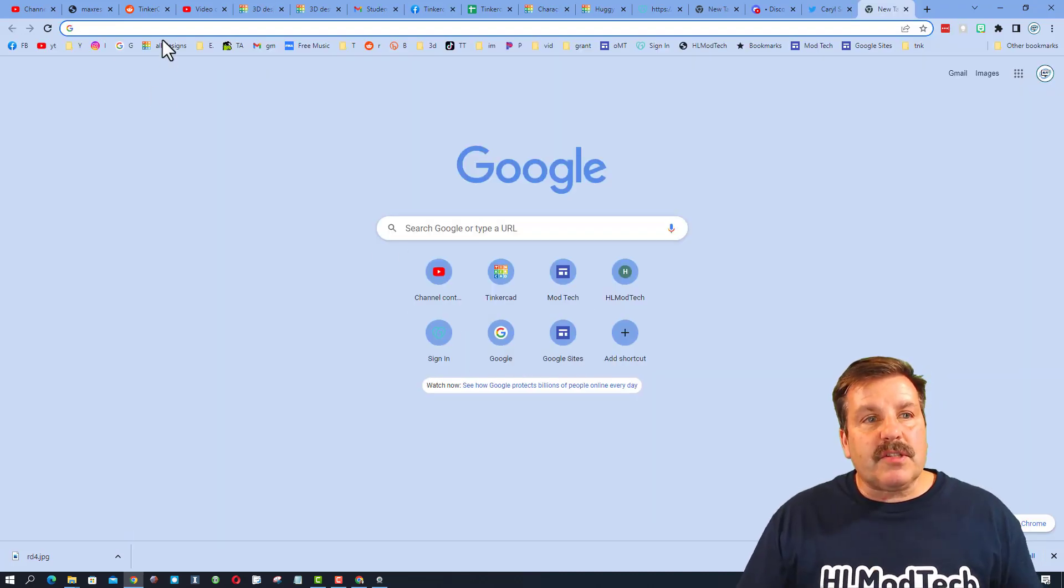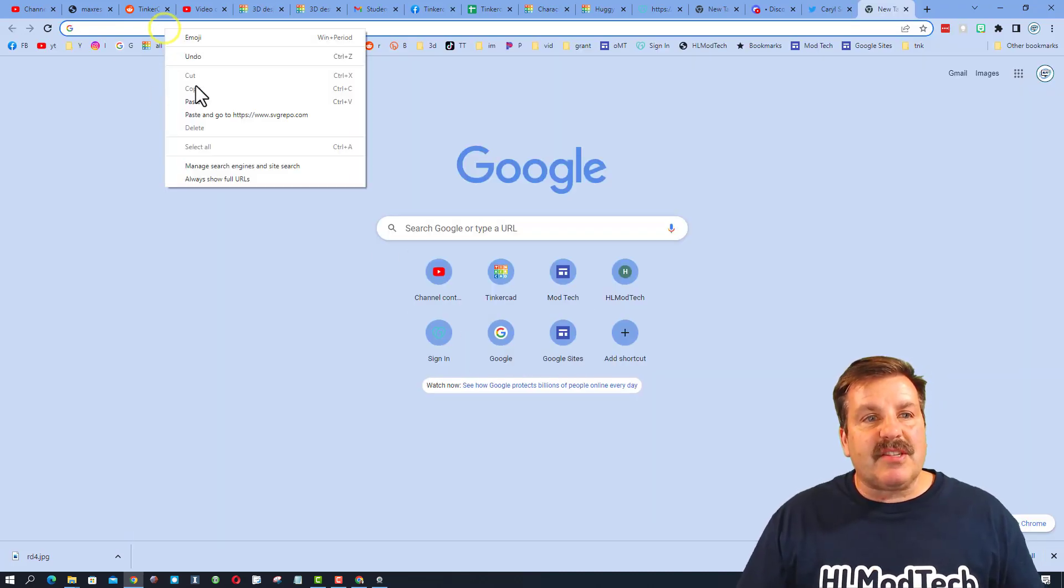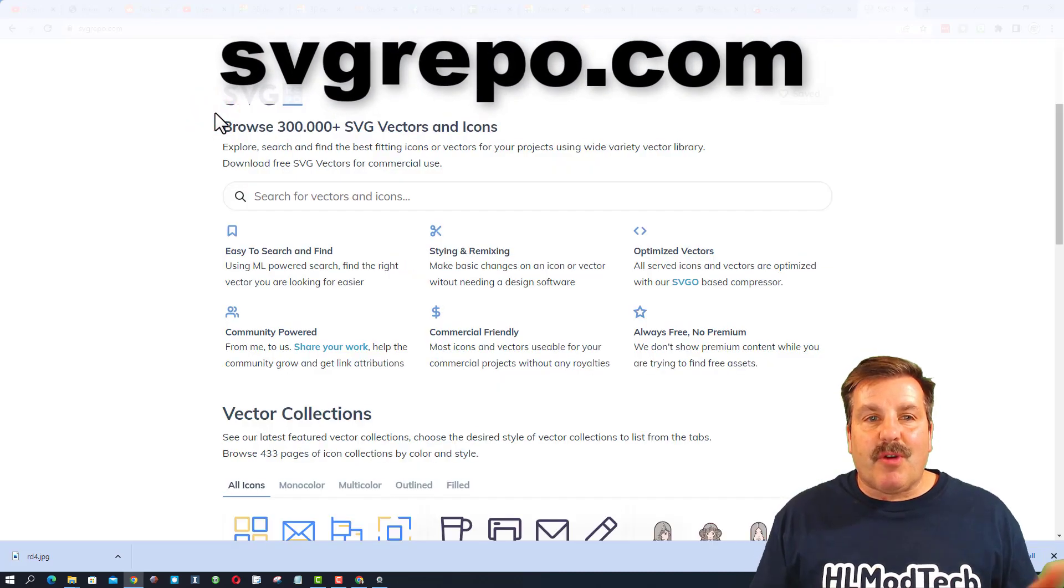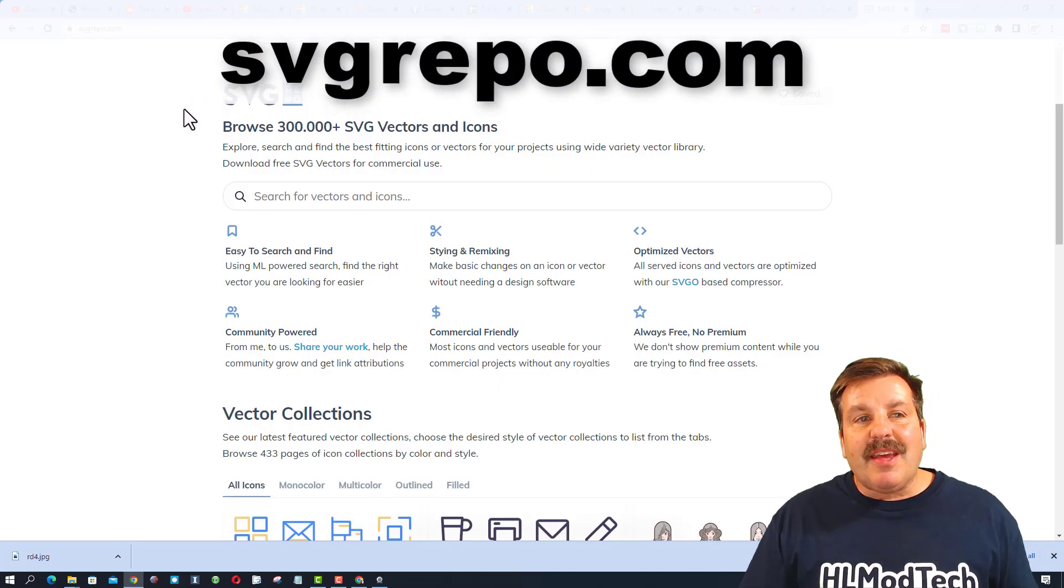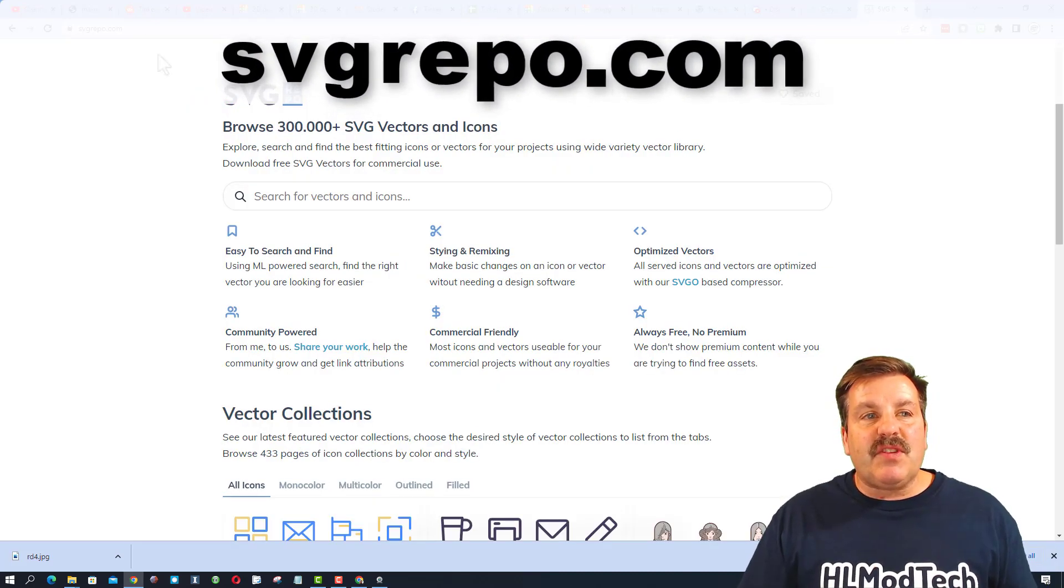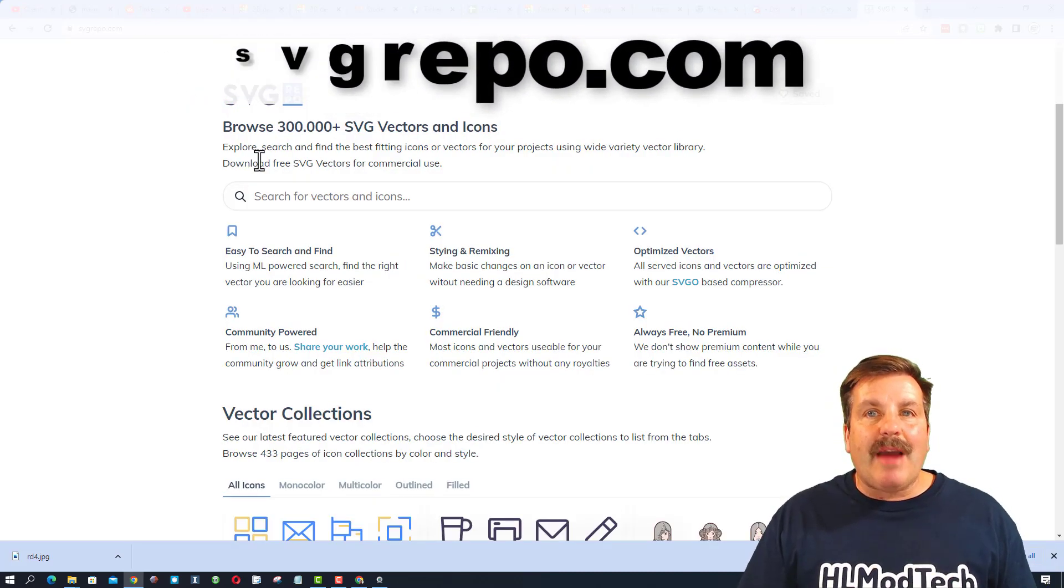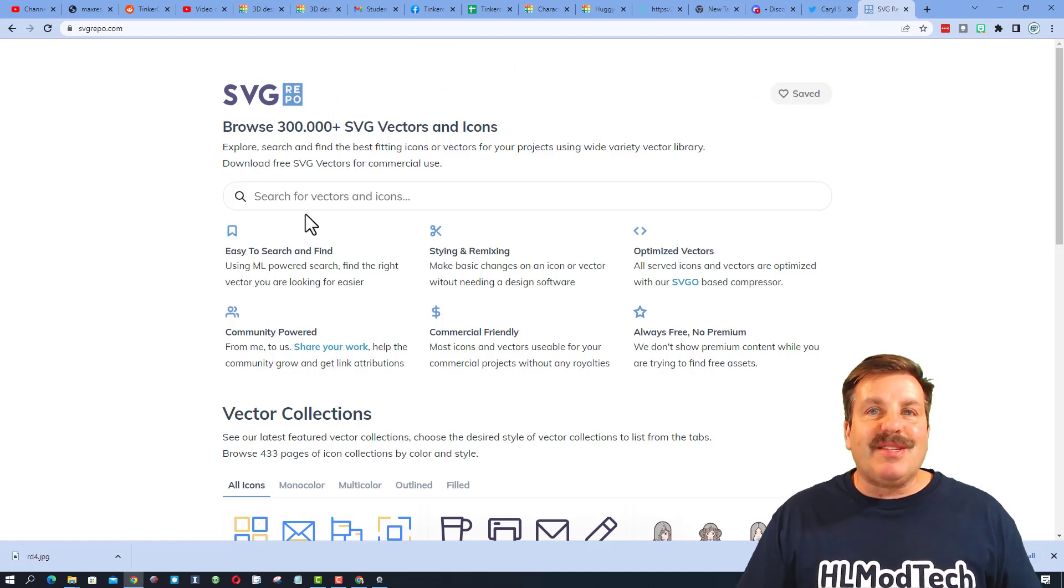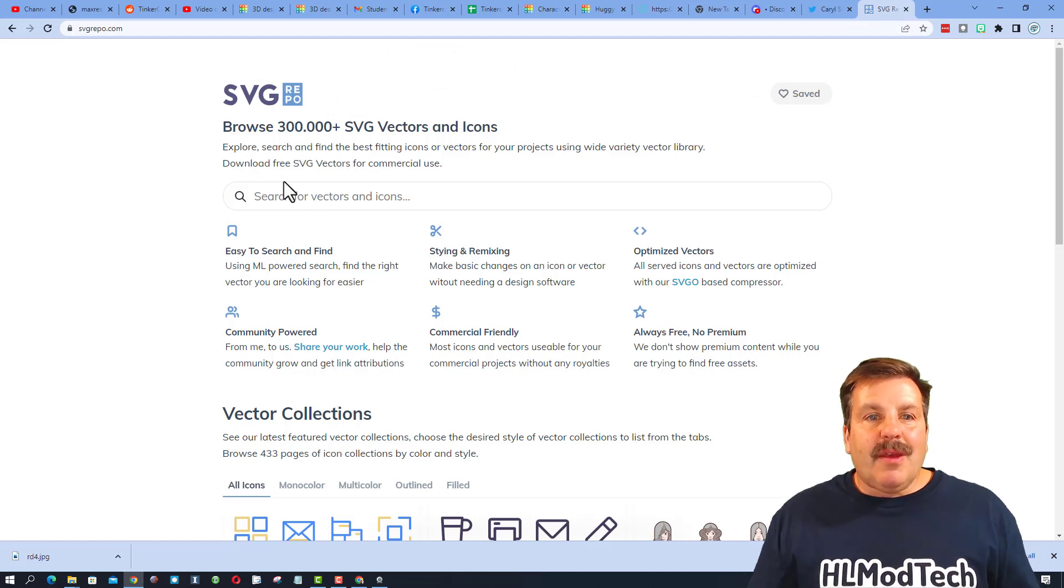First, I'm going to take you to a site that was shared with me by Mrs. Ross Davis. It is called SVG Repo. I will have a link down below so that you guys can use these as well.